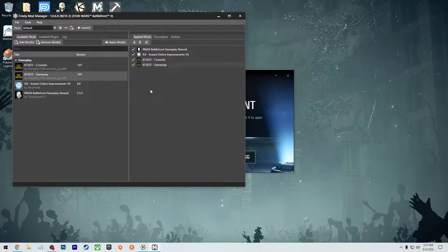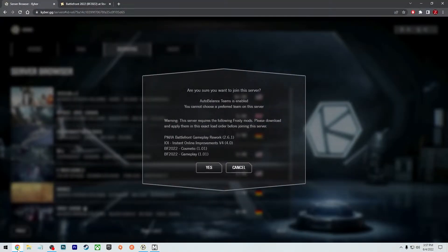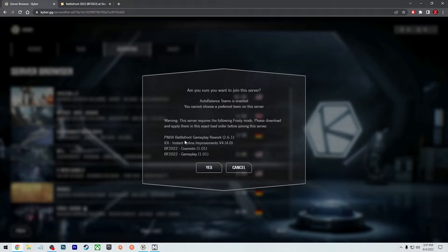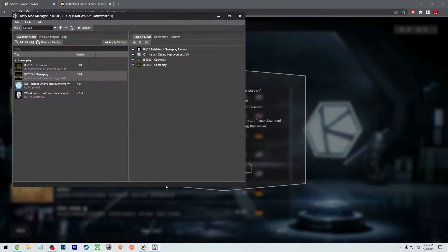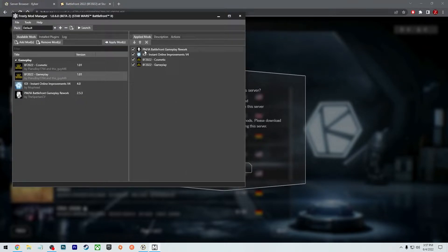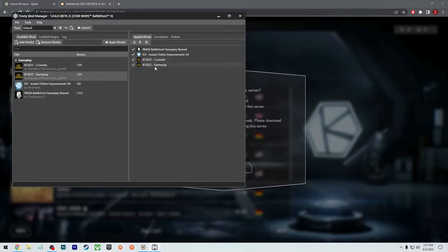Once you have it in there, you're going to go back to the website and you're going to see the order that it's listed. So like you see the PMIA, the IOI, and then it's cosmetics, and then gameplay. Got to make sure you have it in the same exact order as the server. PMIA, IOI, cosmetics, gameplay. Perfect.